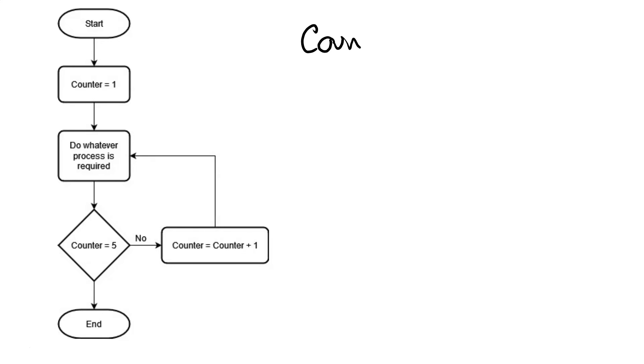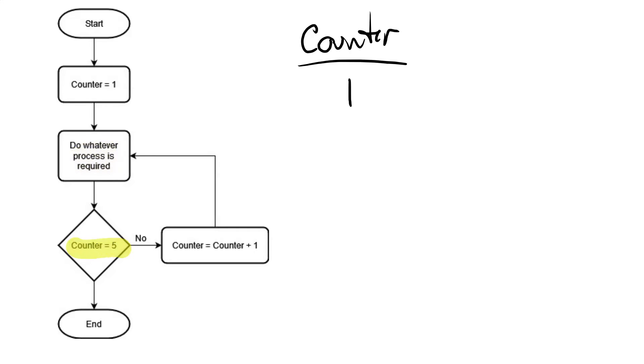So I'm going to keep track of what my counter is set to. And obviously, as soon as the program starts, counter gets set to one. Down here, we check after we've done our process once, we check to see if it's equal to five or not. And of course, it's not because it's currently equal just to one.